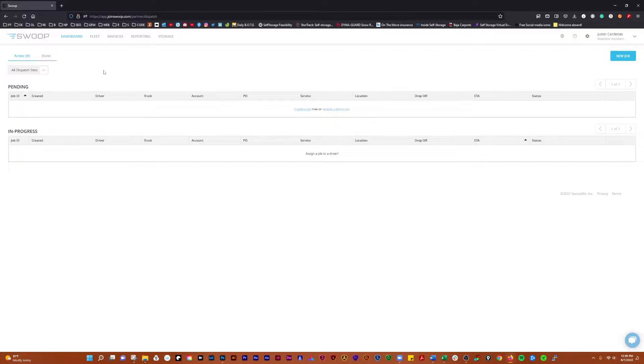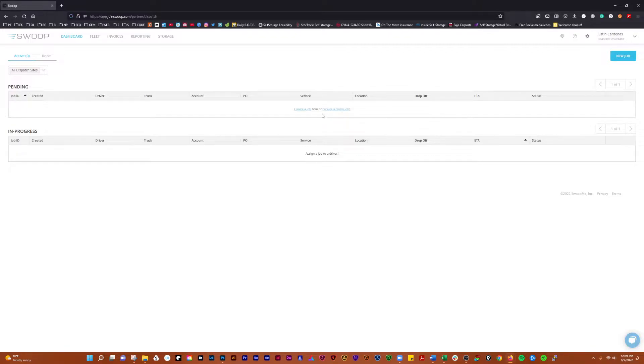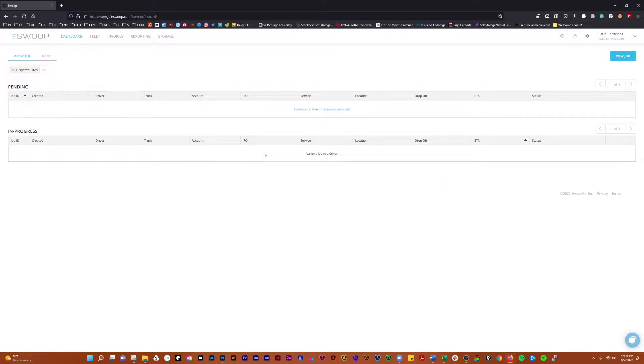If you have a job that's pending that hasn't been dispatched yet, it'll show up here. And then when you have jobs that are in progress, they'll show up here. You also have the ability to edit those and assign the correct drivers to them or whatever you need to do.